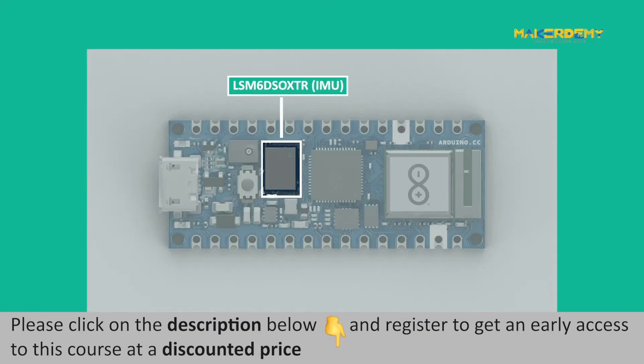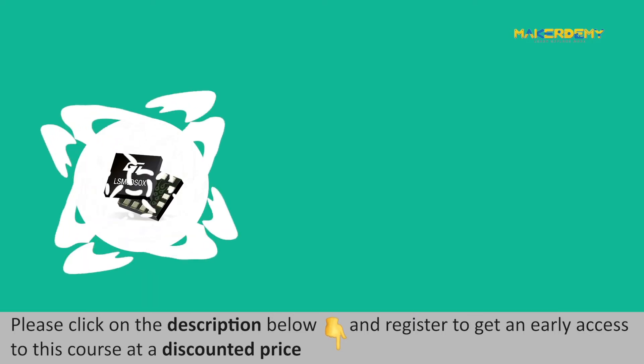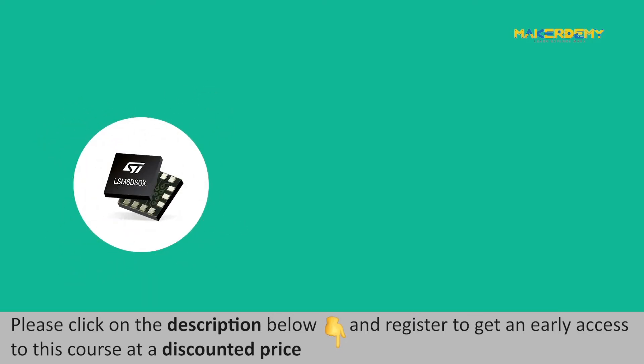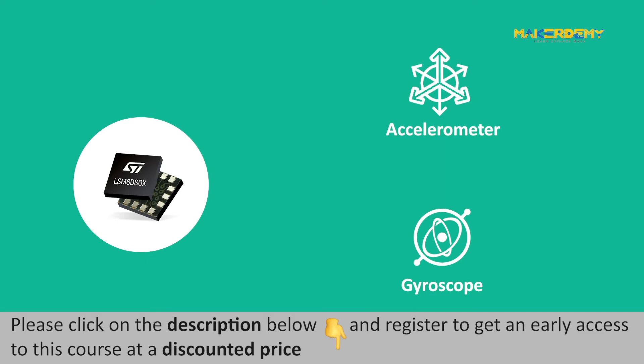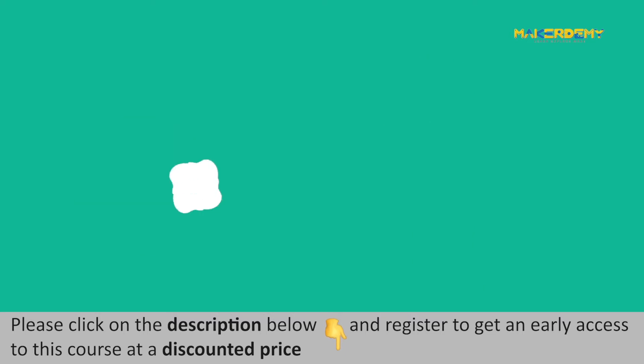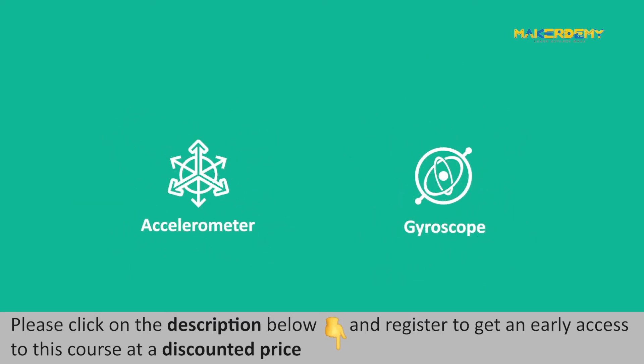Arduino Nano RP2040 Connect comes with an inbuilt ST-LSM6-DSOX 6-axis IMU. The LSM6-DSOX 6-axis IMU consists of a high-performance 3-axis digital accelerometer and a 3-axis digital gyroscope. So our study here is limited to the IMUs with accelerometer and gyroscope. Let us take a look at the accelerometer and gyroscope one by one.